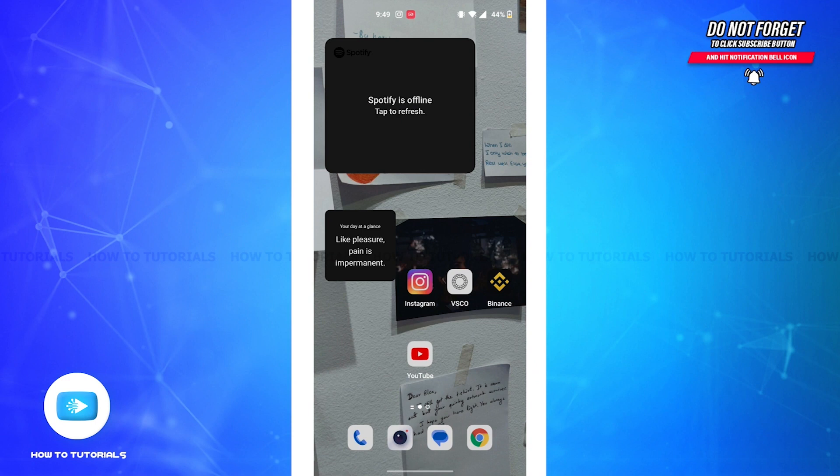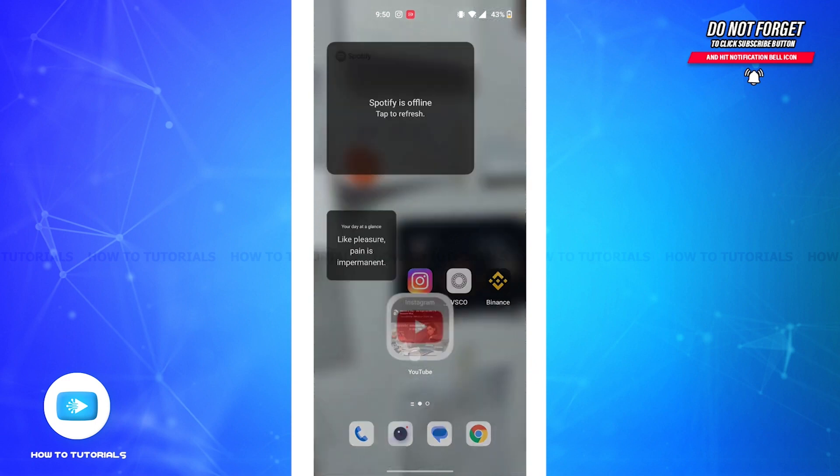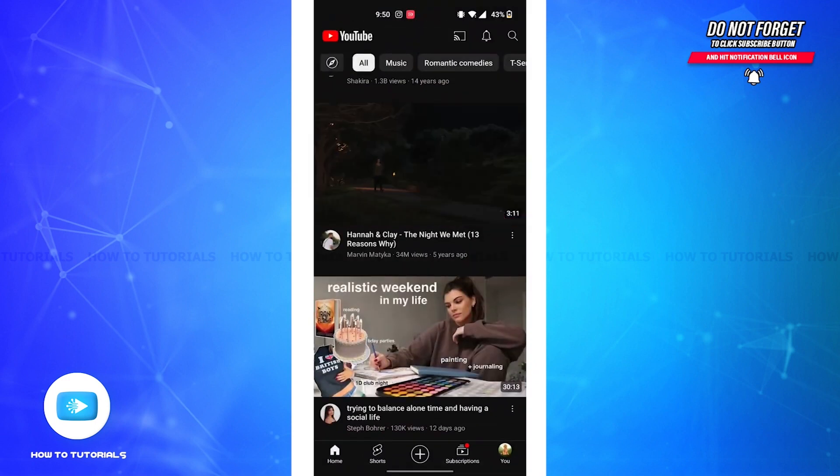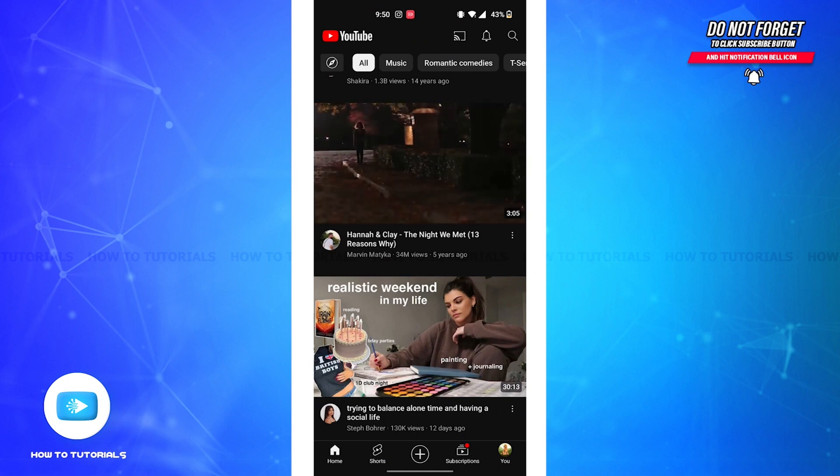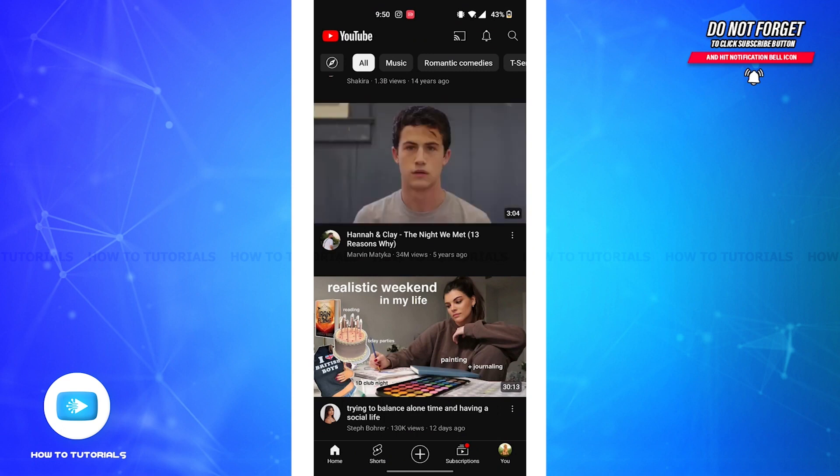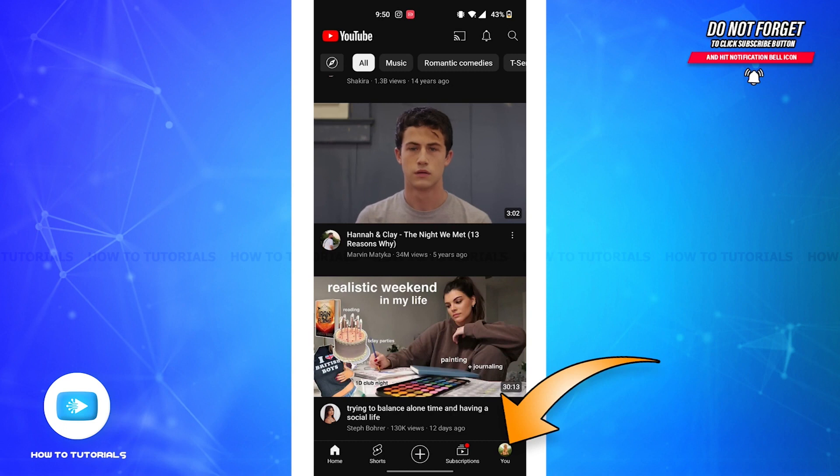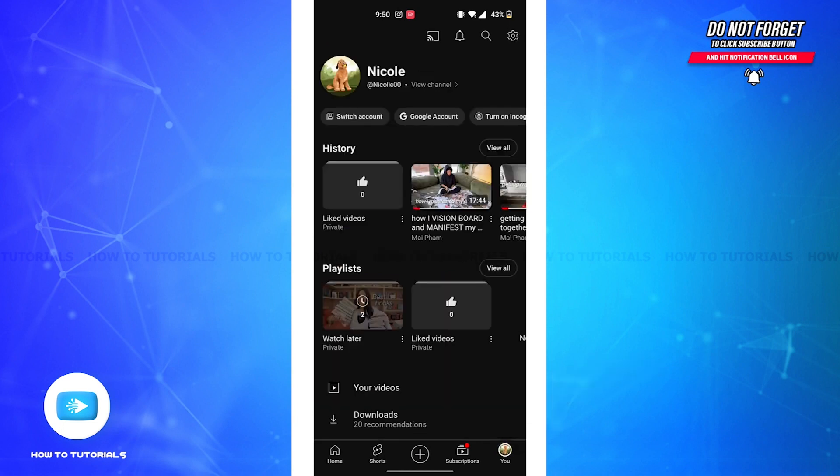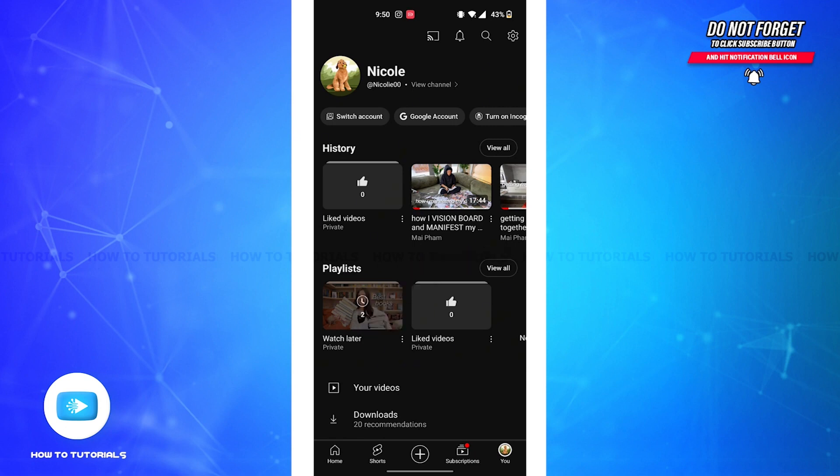sure you're already logged into your account. Now you'll be led to the home page of your YouTube where you can find your watch later playlist. You'll have to tap on the profile icon on the bottom right corner of your screen. Now you'll be led to your profile and under the playlist option you'll see watch later and